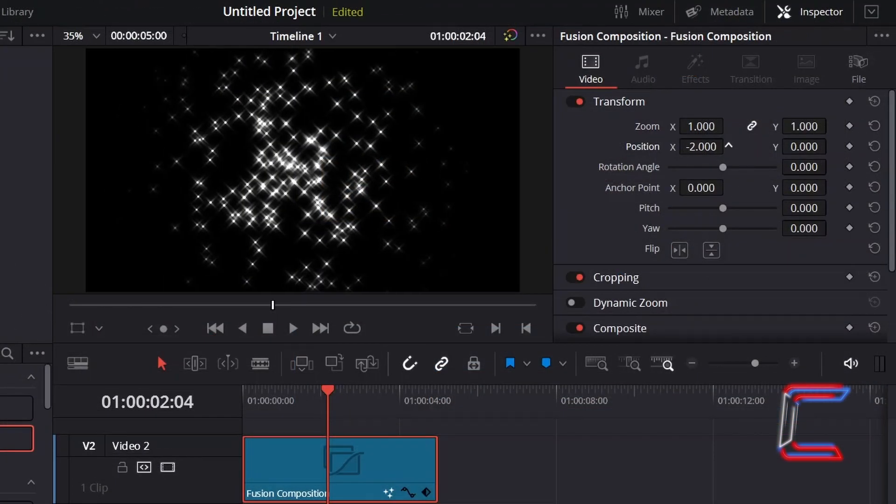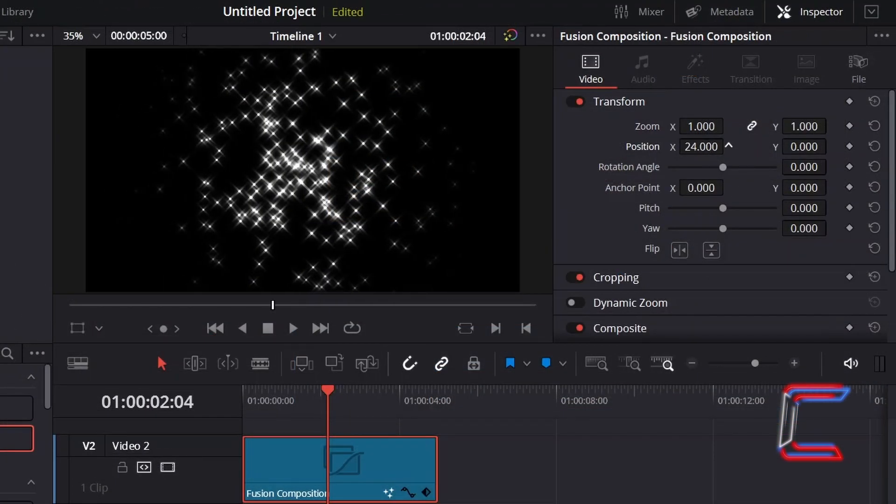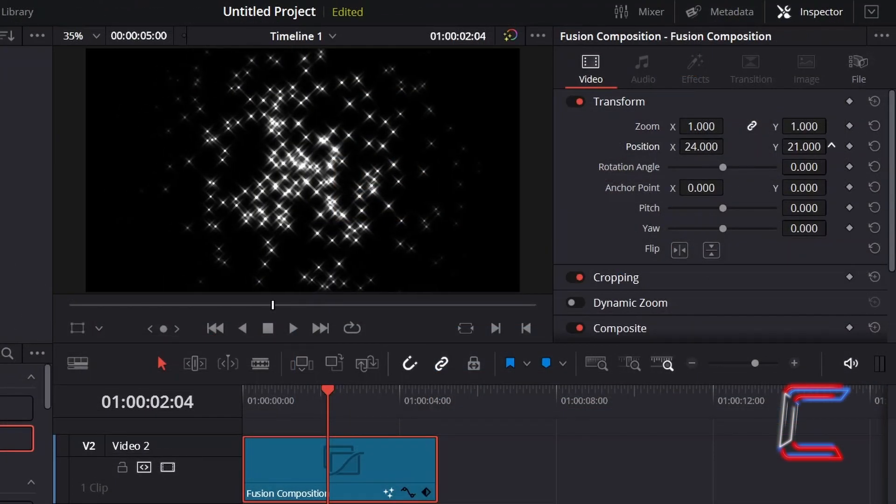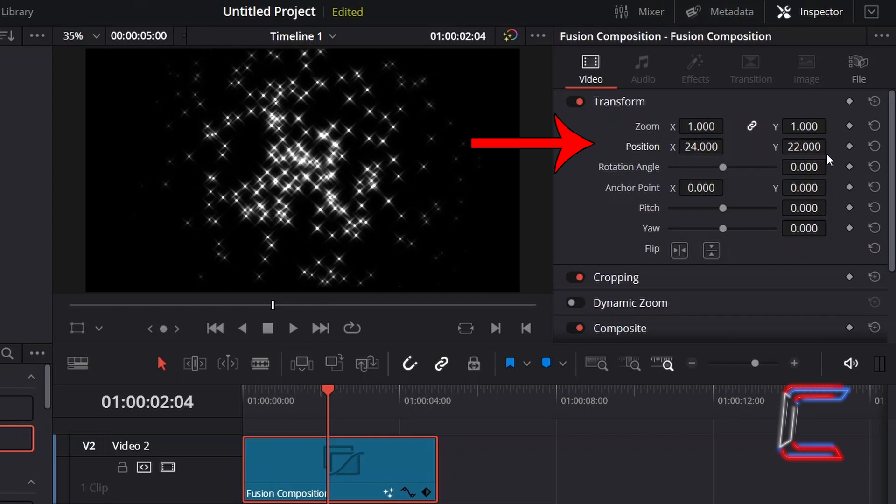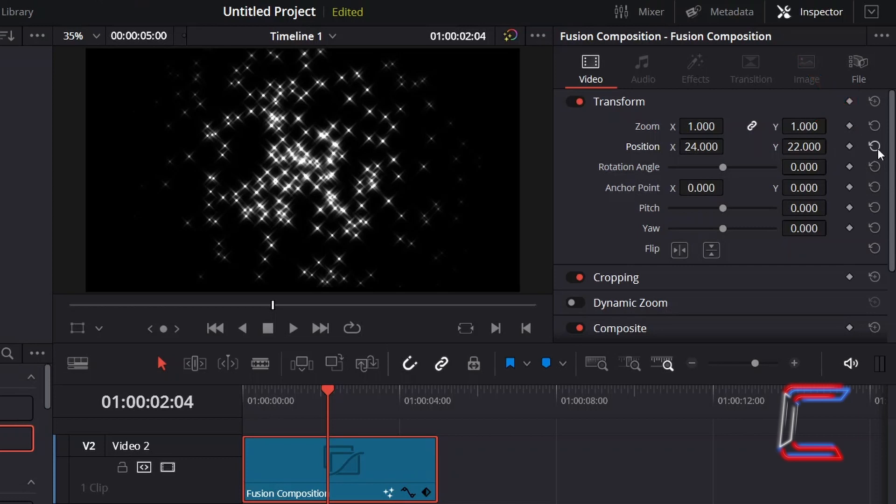You can also adjust the horizontal position of your sparkle effect by adjusting position X, and the vertical position by adjusting position Y. You can reset these to their original values by clicking on the curled arrow shapes next to the variables under Inspector.